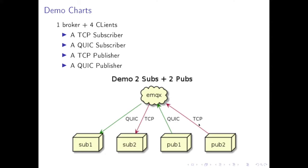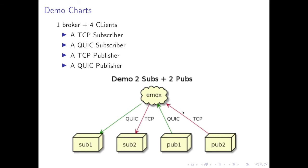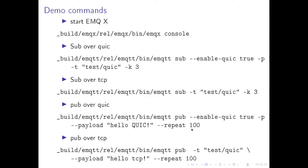So what I am going to do in this demo is that I will have one broker and four clients. The broker is EMQX and I will have four clients: two TCP clients, one publisher and one subscriber, and two QUIC clients, one subscriber and one publisher. All four clients will be on the same topic so you will see the printouts. These are the commands I will use and I will show you in the real console.